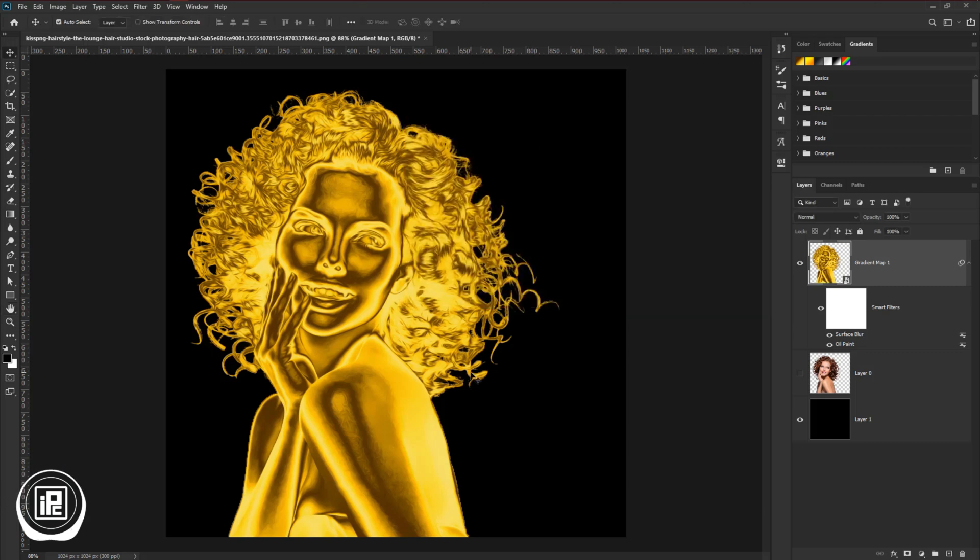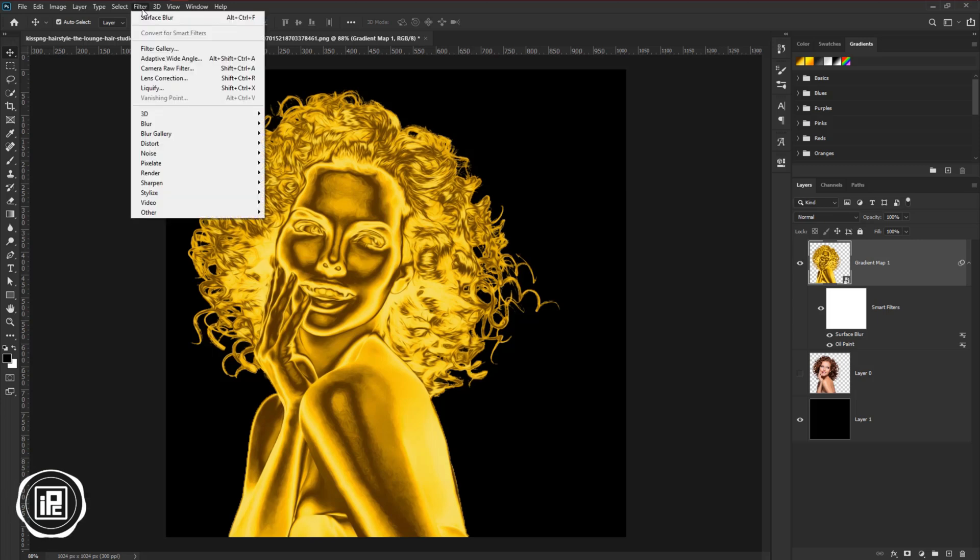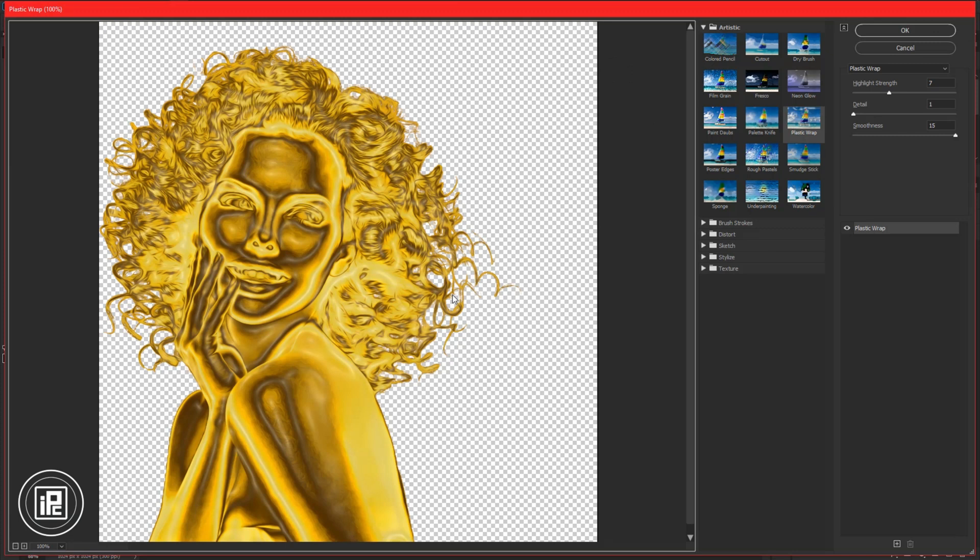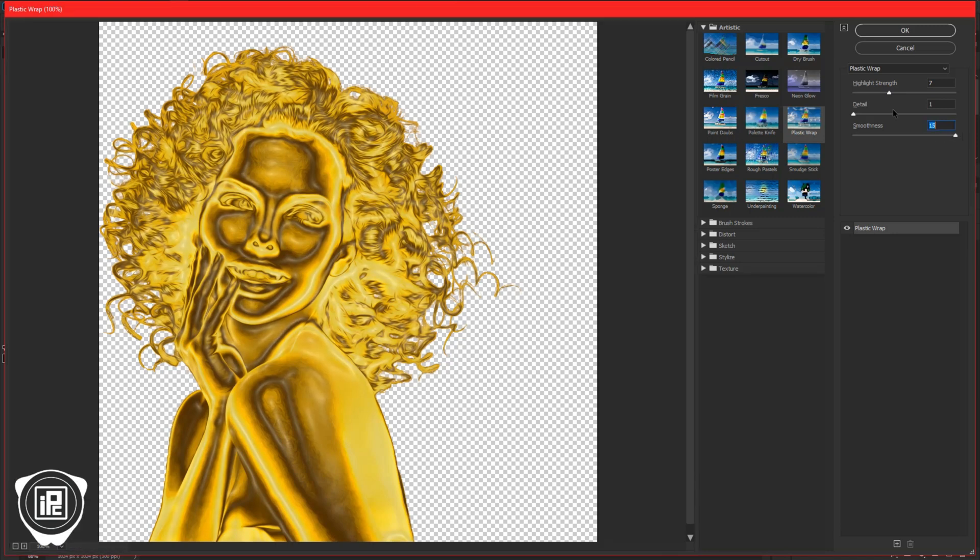Then for the final effect, we will give the shiny reflection to the gold effect. For that go to filter, and filter gallery. Open the artistic gallery and apply the plastic wrap. You can adjust the sliders and hit OK.